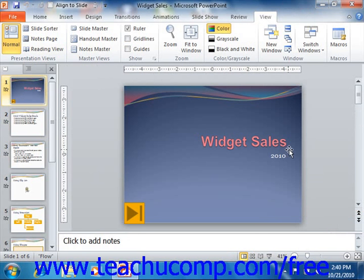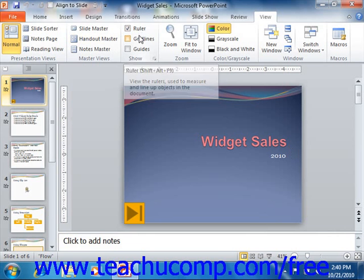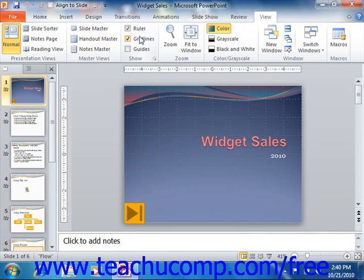In Normal view, you can enable the display of a ruler and gridlines for your slides in order to assist you in placing and aligning content within the slide. You can check the Ruler and Gridlines checkboxes that appear in the Show group on the View tab within the ribbon to enable their display. You can also click the checkboxes again to clear the check and disable their display as well.